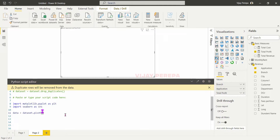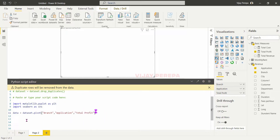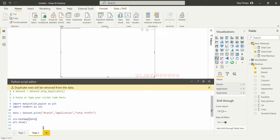In the pivot function, in the rows I want branch, in the columns I want application, and then values will be total profit. Sometimes I may end up writing wrong spellings, so I need to just check it: dataset.pivot with branch, application, and total profit. Now my data is ready, so I need to create the heat map: sns.heatmap and then I need to give the data. This is a very basic heat map. Then I am using matplotlib to create the visual and show it — plt.show.